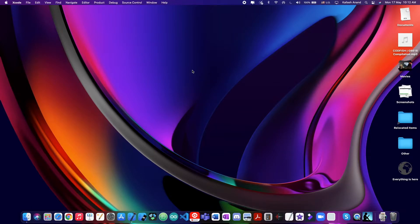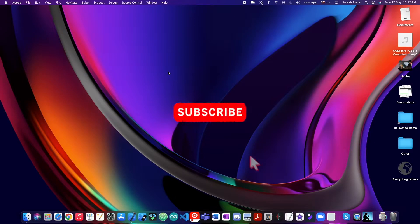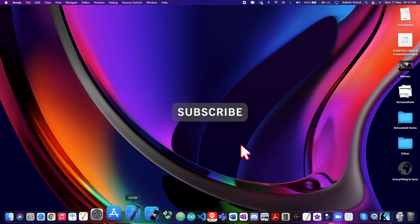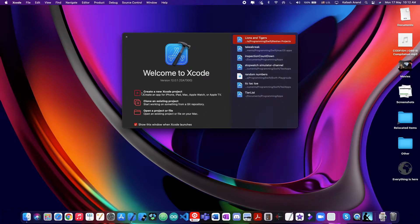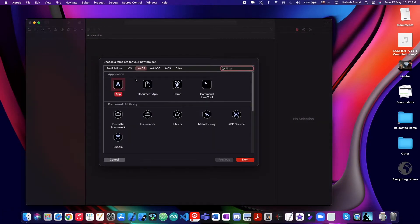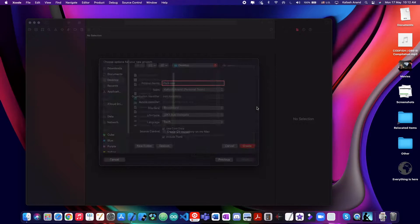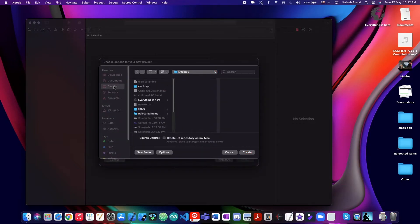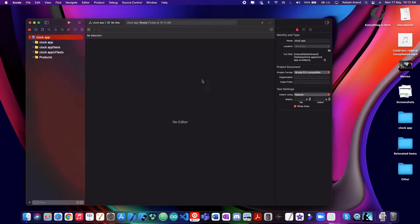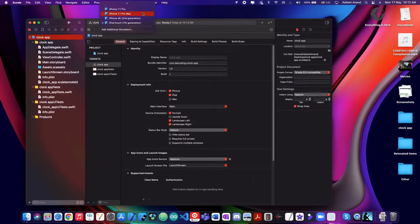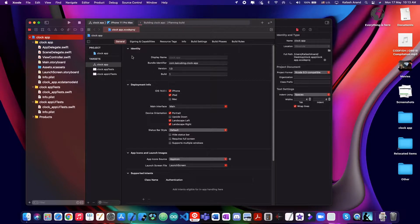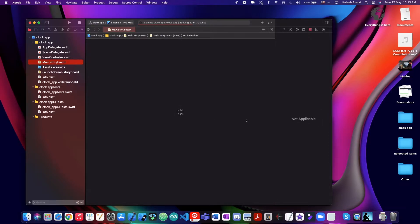Hey guys and welcome back to Team Spirits. In this video we will be making a clock app in Swift. Before we get started please be sure to subscribe if you enjoy what you see. So we'll open up Xcode, create a new Xcode project, make sure it's an iOS app, we'll call it clock app and throw it on the desktop. We'll select an iPhone 11 Pro Max and run this so the simulator is prepped up and smooth.